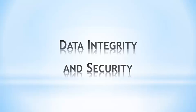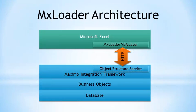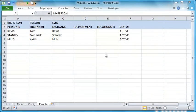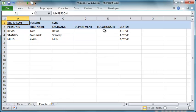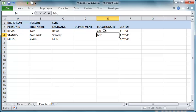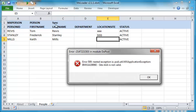MXLoader relies on the object structure service to send and receive data from Maximo. This means that data integrity and security is enforced by the Maximo integration framework and business objects' application layers. For example, if we set the location site of some people to an invalid value, we will get an error message like this.